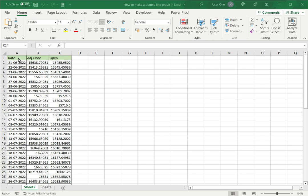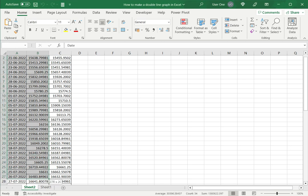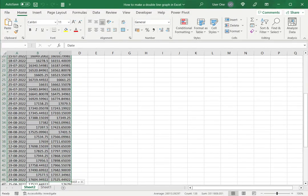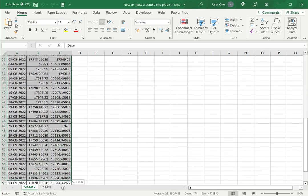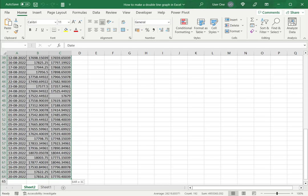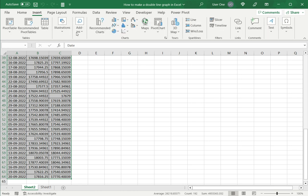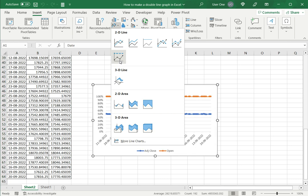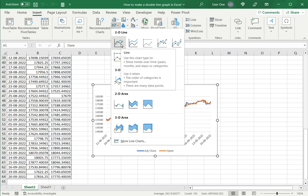I want to insert a double line graph that has one line for each of the prices. The first step is to select the data, then go to Insert. Under this, look for the line graphs and select 2D line, which is a regular line graph.